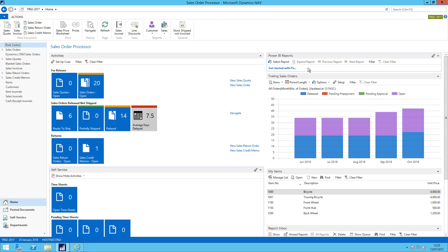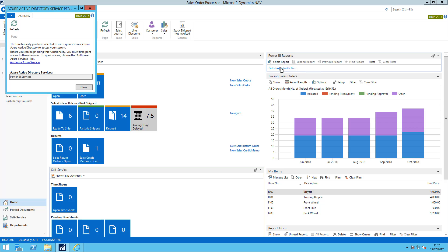So someone from a technical or IT support background needs to have created a client app for NAV within Azure and run the assisted setup within NAV to set up Azure Active Directory. Once that's been done myself as an end user can simply click get started with Power BI.